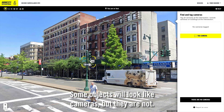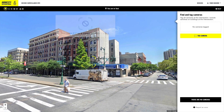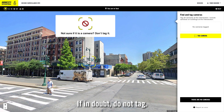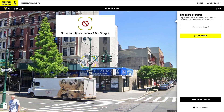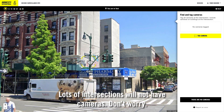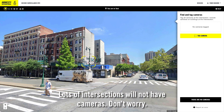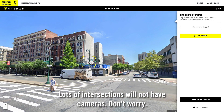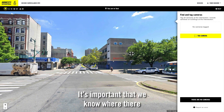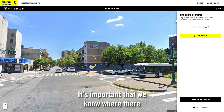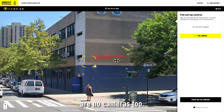Some objects will look like cameras but they are not. If in doubt, do not tag. Lots of intersections will not have cameras — don't worry, this is not a bad thing. It's important that we know where there are no cameras too.